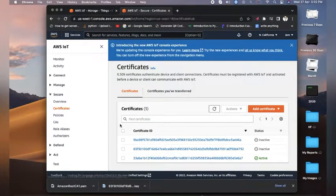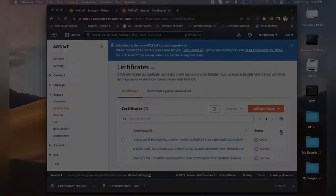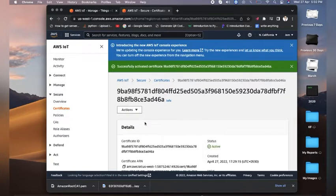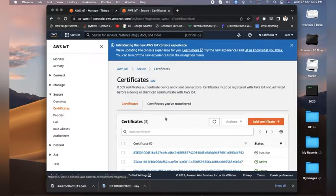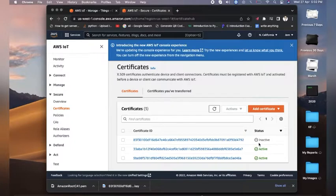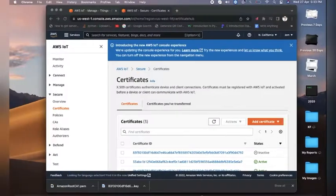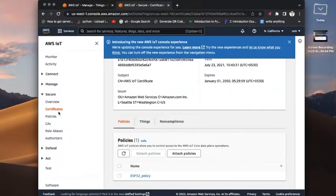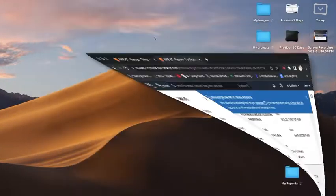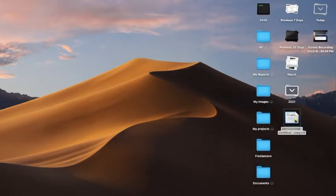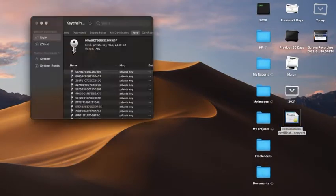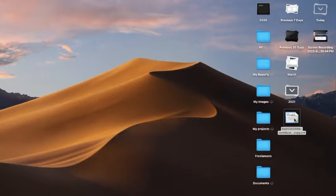Click on Actions and then activate it. We have now enabled our certificate — you can see the status showing 'active'. We have attached all our policies and downloaded all the certificates. Now close the window and view the downloaded certificates — you can see we have downloaded the private key and Root Amazon CA.